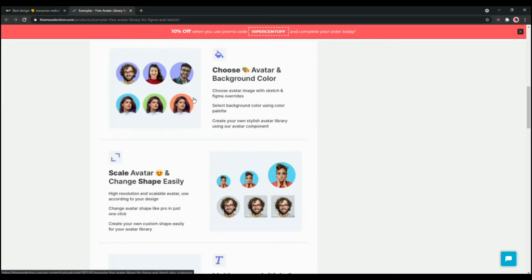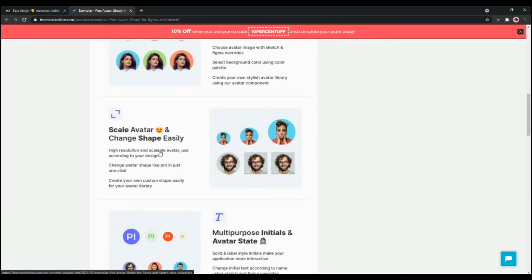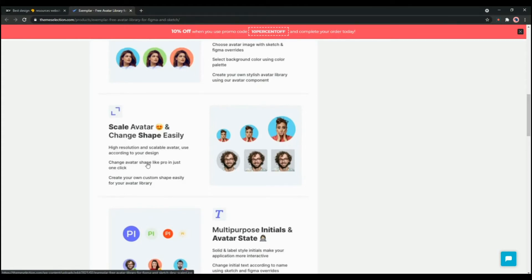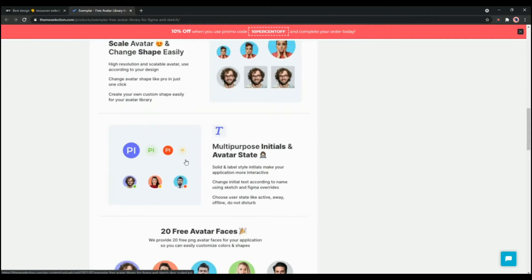You can select the background color using the color palette and create your own stylish avatar library. Using these avatar components you can also scale the avatars and change the shape easily. These avatars are high resolution and scalable. You can use them according to your design.